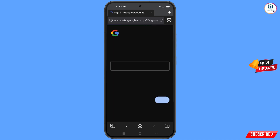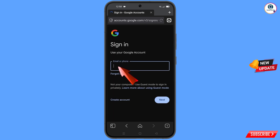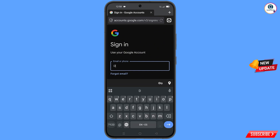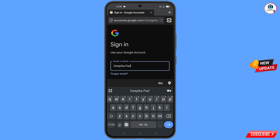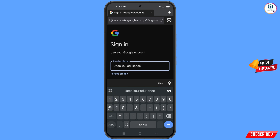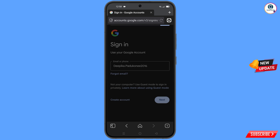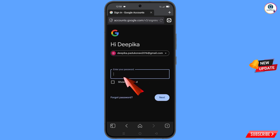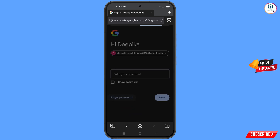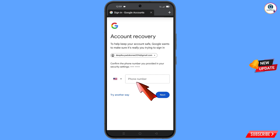Here you have to enter the Gmail account that you want to recover, then tap on 'Next'. Google will ask you to enter your password — since you have forgotten your password, simply tap on 'Forgot Password'.